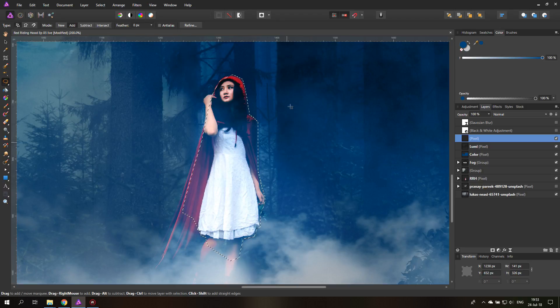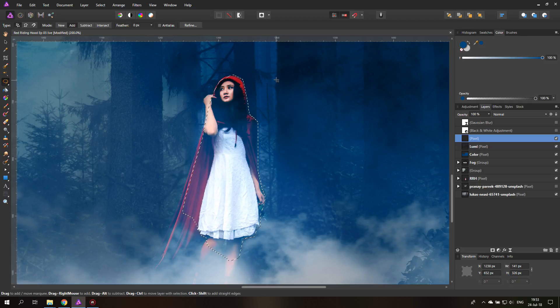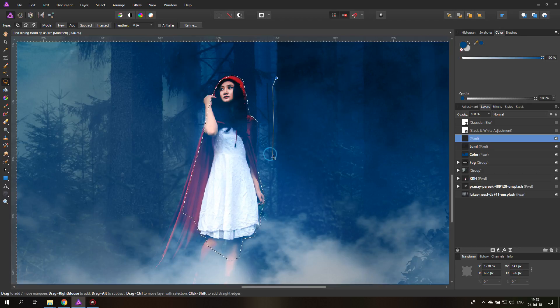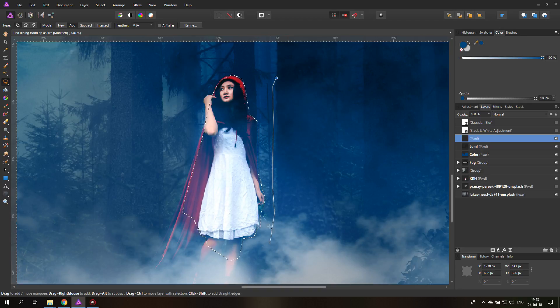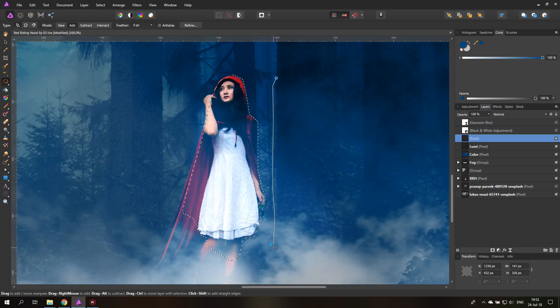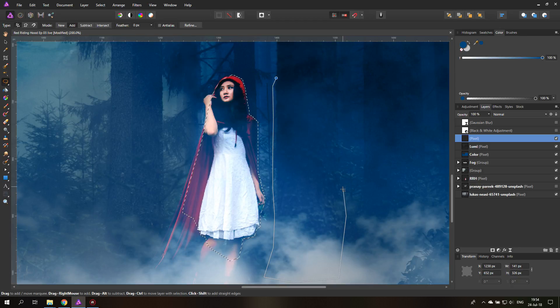And then of course over here we have this tree and it would be natural to have some light on the tree too. So let's do that. I will go a little bit outside the tree. That is because of the blur effect that should still apply to the tree. So the edges will be transparent when we blur them.